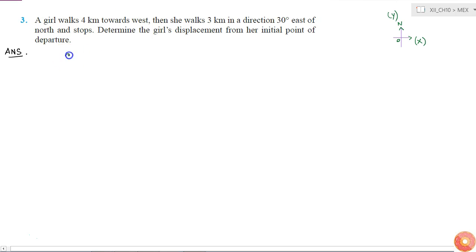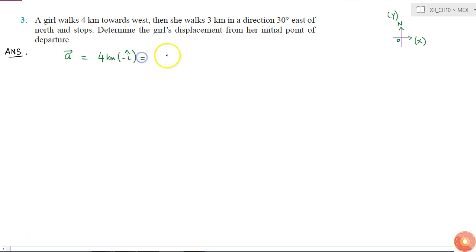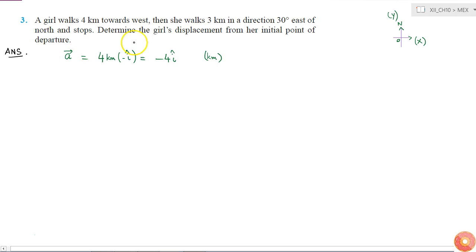The first movement of the girl is 4 kilometers towards west. I'll call it vector A. Vector A equals 4 kilometers towards west — west means in the negative x direction — so it is equal to minus 4 î cap kilometers.